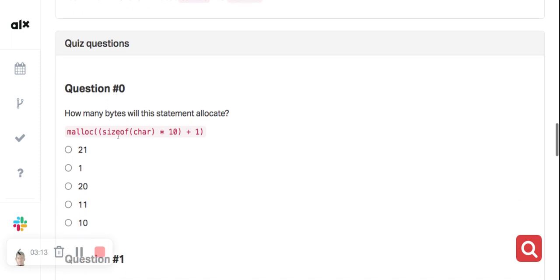We have malloc of sizeof(char) — remember that a character in C has a size of one byte. So sizeof(char) returns one. Multiplying that one by 10 gives us 10 bytes for the characters, and adding one to this allocates an additional one byte, resulting in a total of 11 bytes.